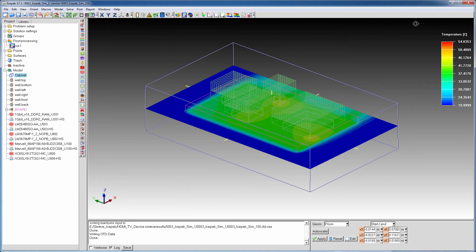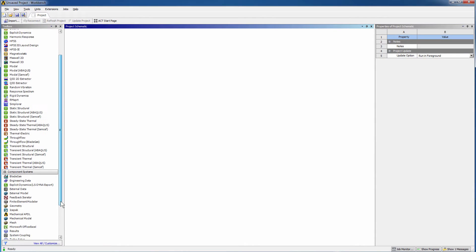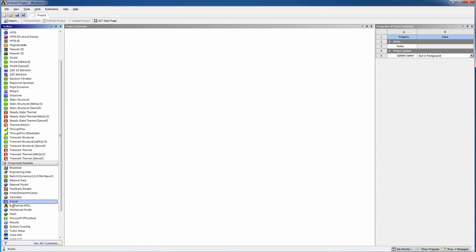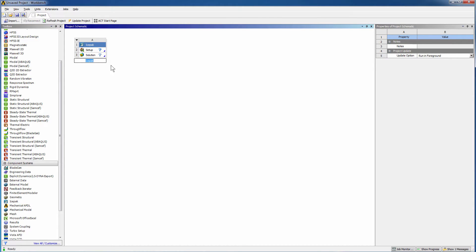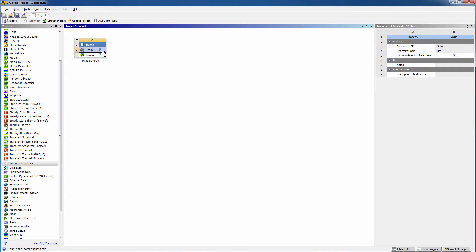For now, minimize this icepack window and launch Workbench. Drag and drop an icepack component system into the project. To easily identify this system, rename it to Temperatures. Right-click the Setup cell.